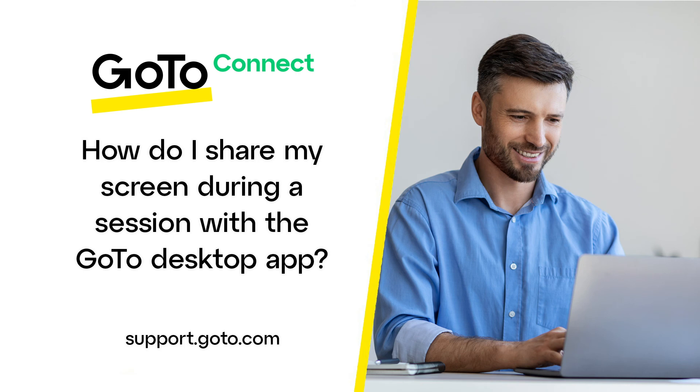That's all there is to share your screen during a session in GoTo with the desktop app or web experience.